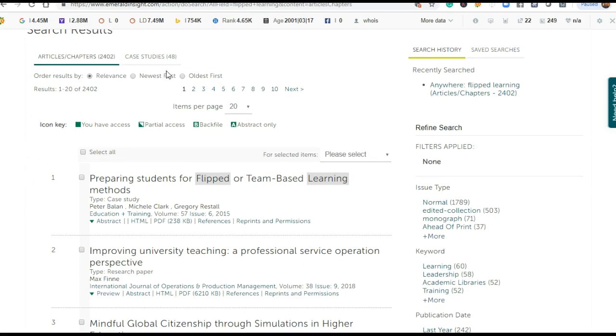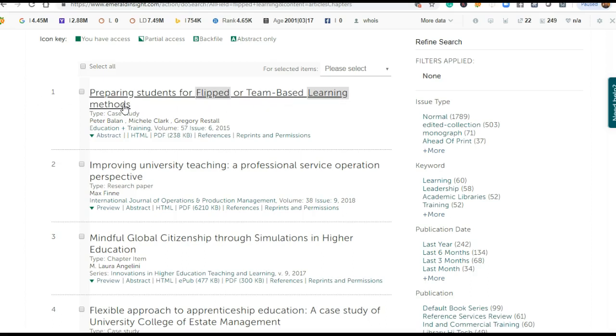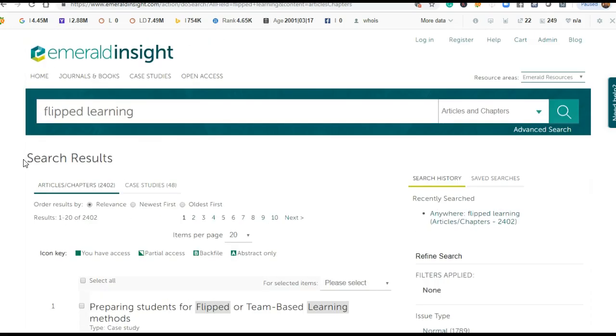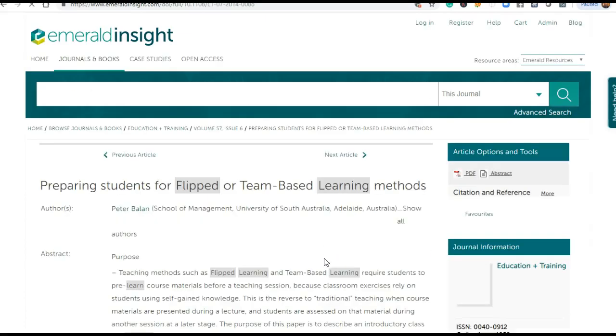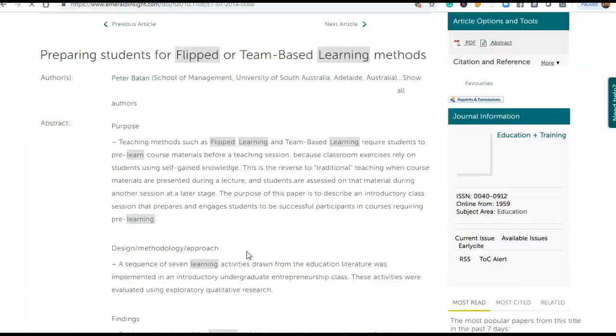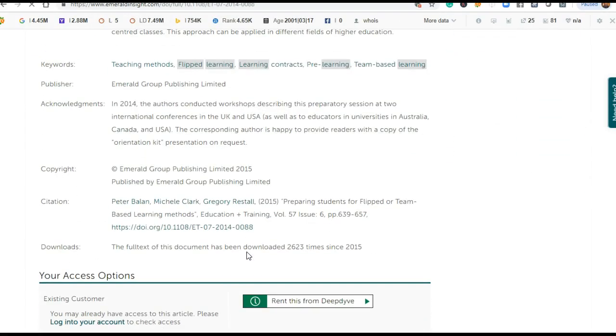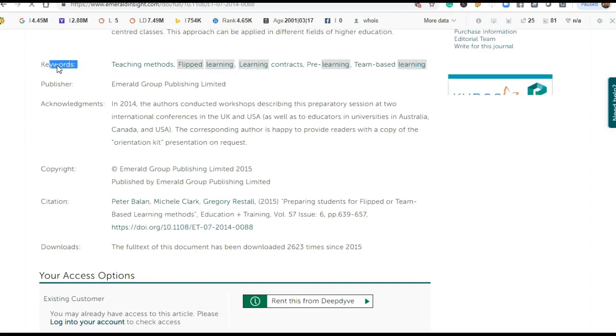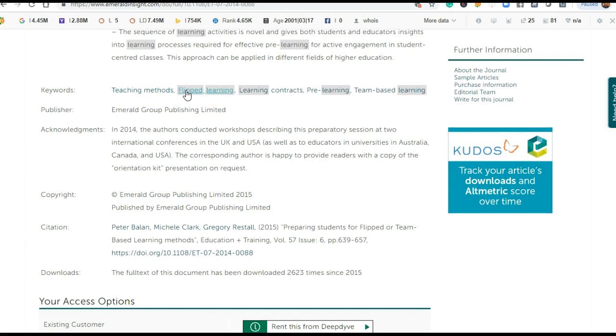You can see 'Preparing students for flipped or team-based learning methods'. Wherever flipped learning is mentioned, that article will open. I will show you the keywords they have used: teaching methods, flip learning, learning contracts, pre-learning, team-based learning.